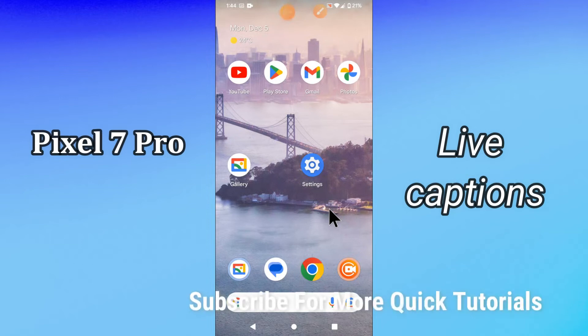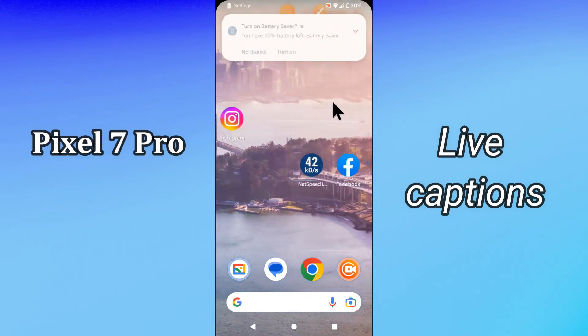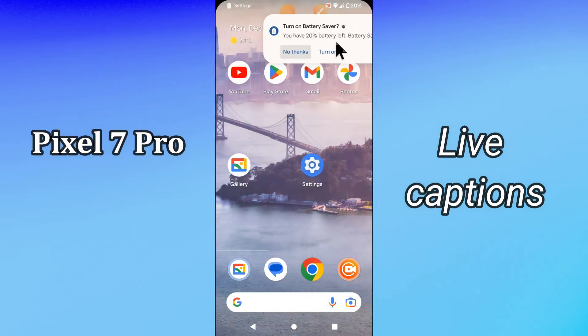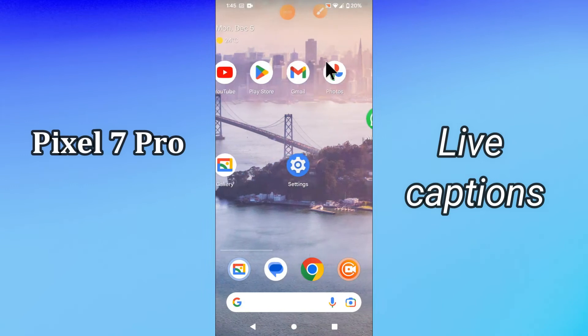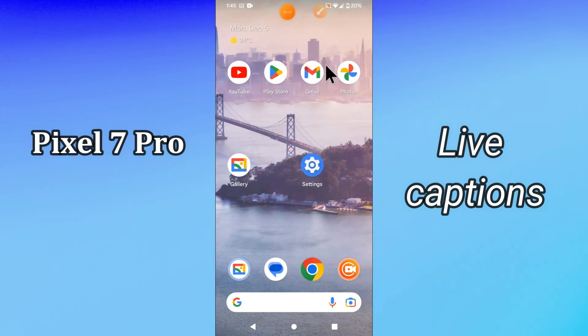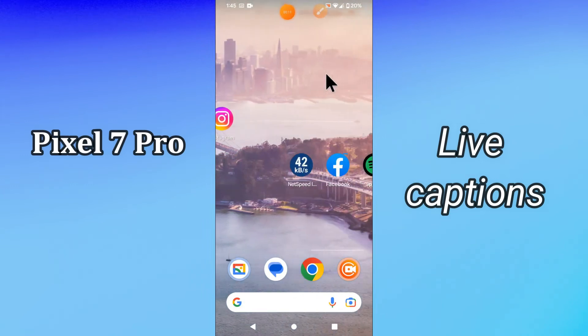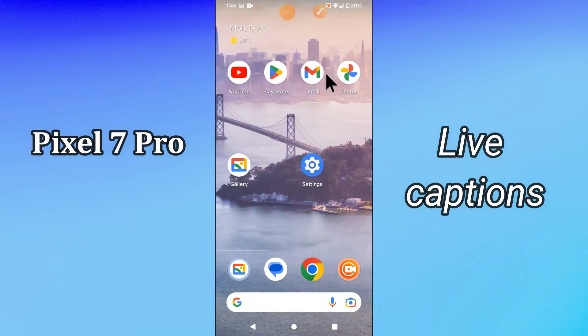Hello everyone, in this video I will let you know about the Google Pixel live caption feature in your device, Pixel 7 Pro. If you want to enable the live caption or use the feature of live captions in your device, it's very easy and you will learn it in a few steps.